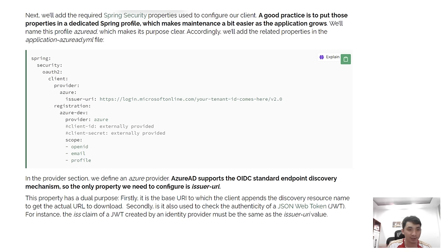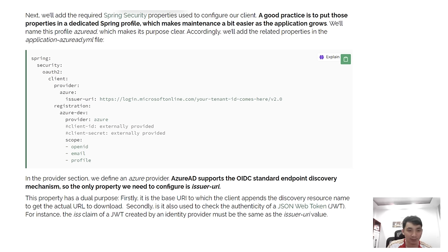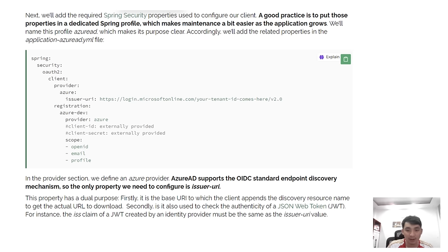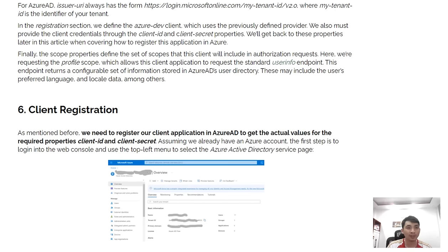In the provider section, we define the Azure provider. Azure Active Directory supports the OpenID Connect standards endpoint discovery mechanism, so the only property we need to configure is the issuer-uri. This property has a dual purpose: first, it is the base URI to which the client appends the discovery endpoint name to get the actual JWKS URI to download. Second, it is also used to check the authenticity of JSON web tokens by validating the issuer claim.